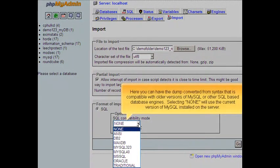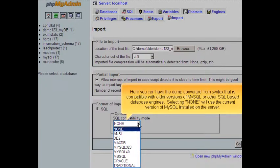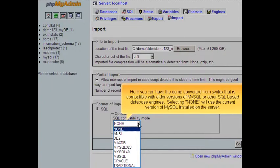Here you can have the dump converted from syntax that is compatible with older versions of MySQL or other SQL-based database engines. Selecting none will use the current version of MySQL installed on the server.